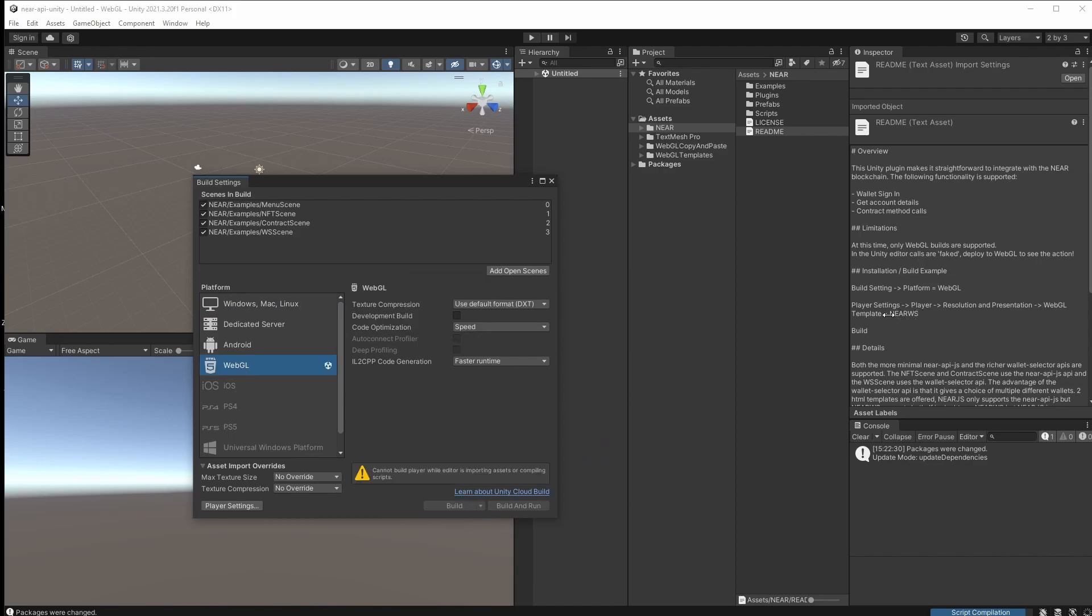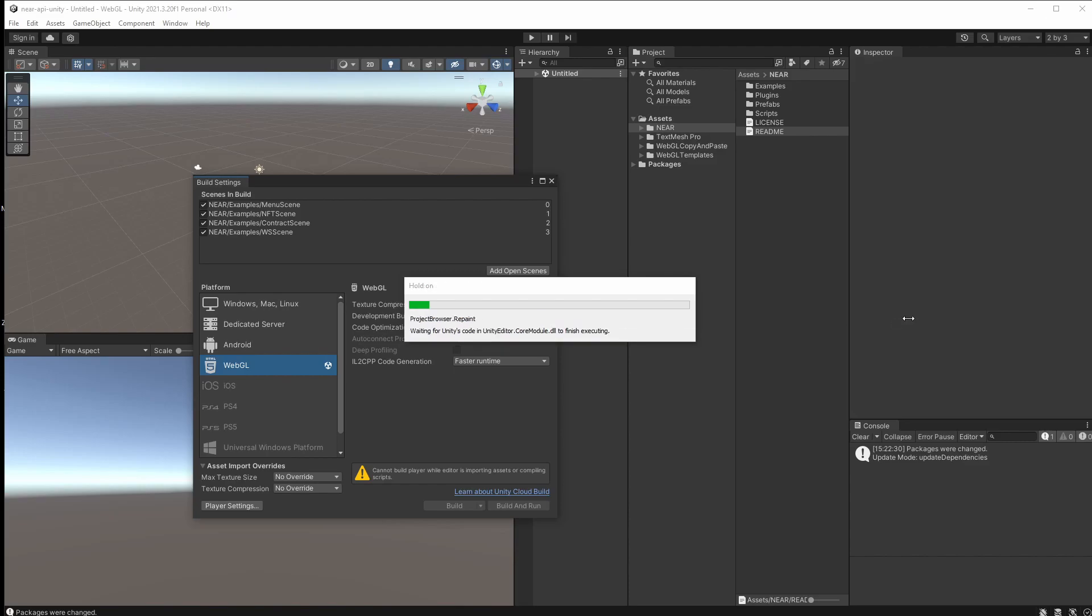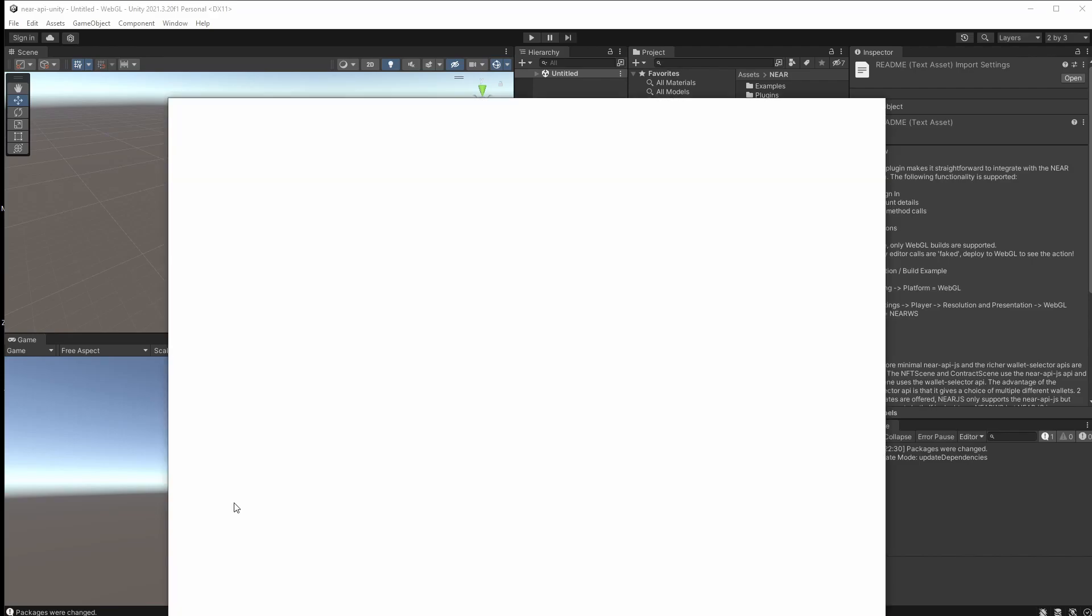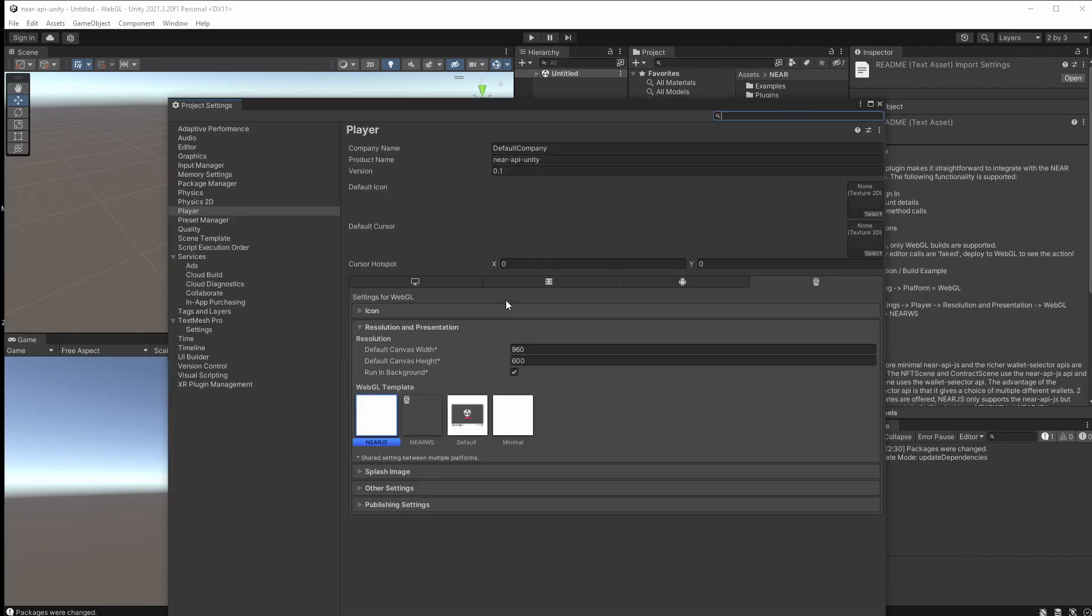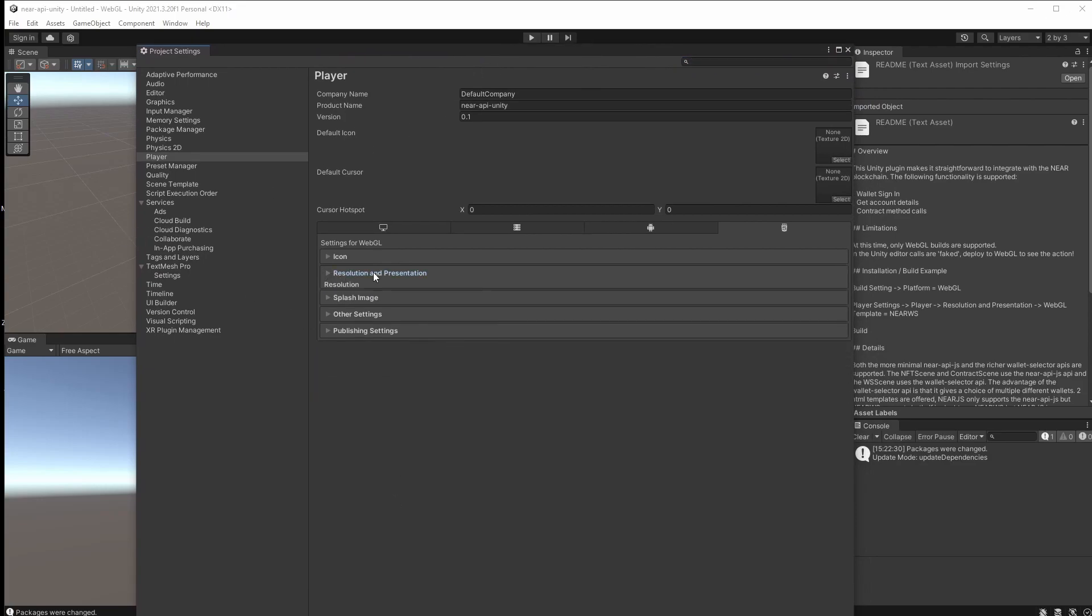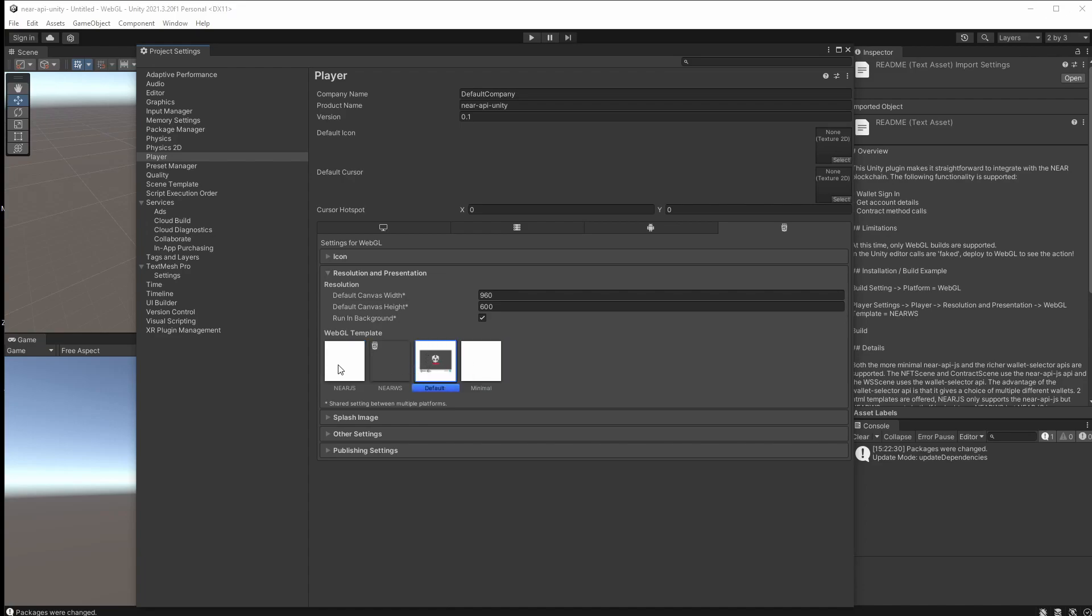And then it says that we need to go to player settings, player resolution and presentation, and switch out the WebGL template to NEAR WS. So let's do that. So if we click on player settings and we go to resolution and presentation, this one here, and we've got default and minimal, but these won't work. We need to choose one of these and NEAR WS is the larger, more complete one. It supports the whole API. So that is a good one to start with.